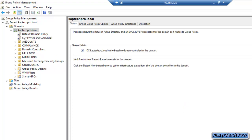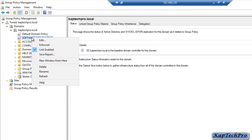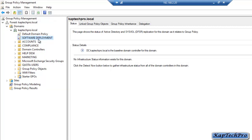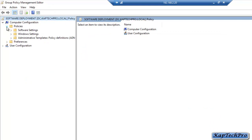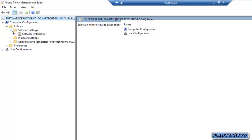As you can see, the GPO is now created. We will right click here and click on Edit. The Group Policy Management Wizard has opened. Now we will expand Computer Configuration, then click on Policies, expand Policies, and expand Software Settings.